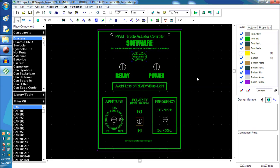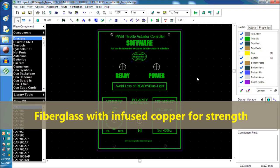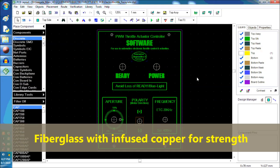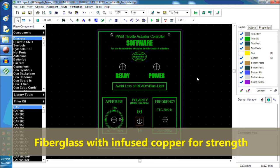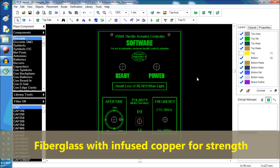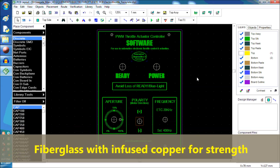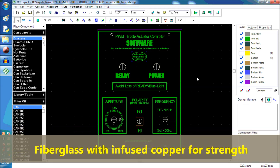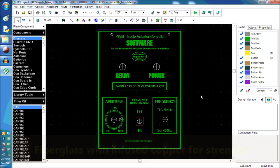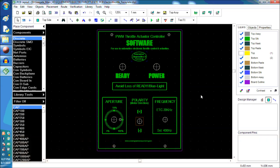We're going to hide the copper. This is the copper, the yellow mask. It's actually the copper inside. This is fiberglass. We send this to the factory and they can make it in whatever material we want, but this is fiberglass with infused copper for strength.